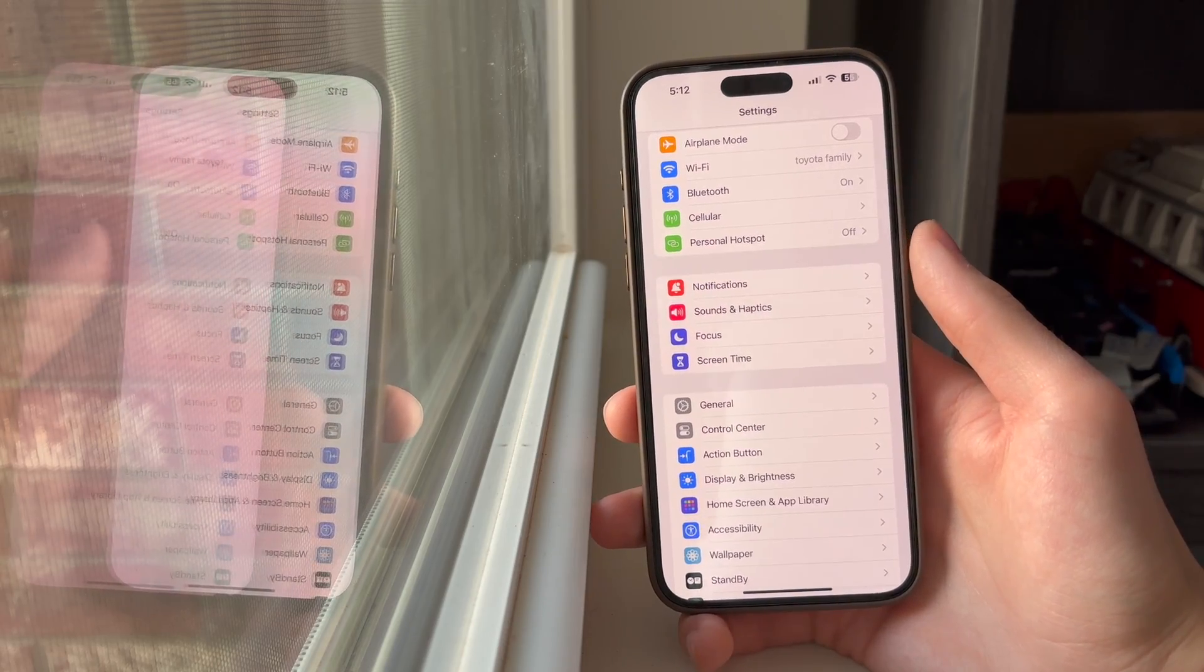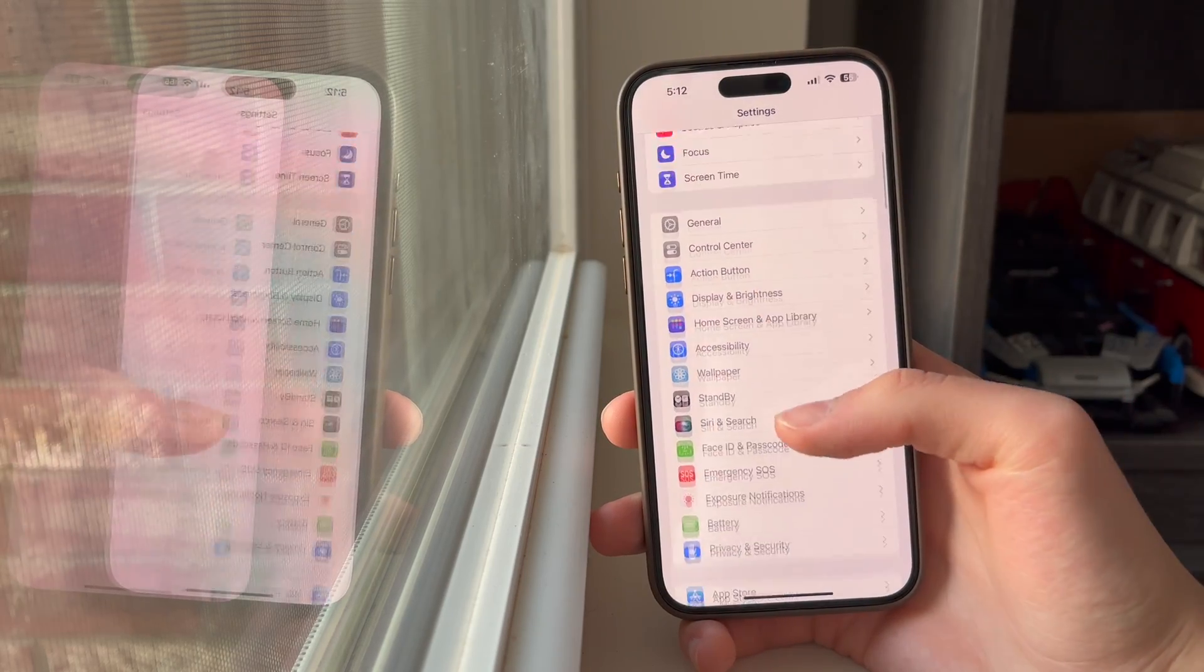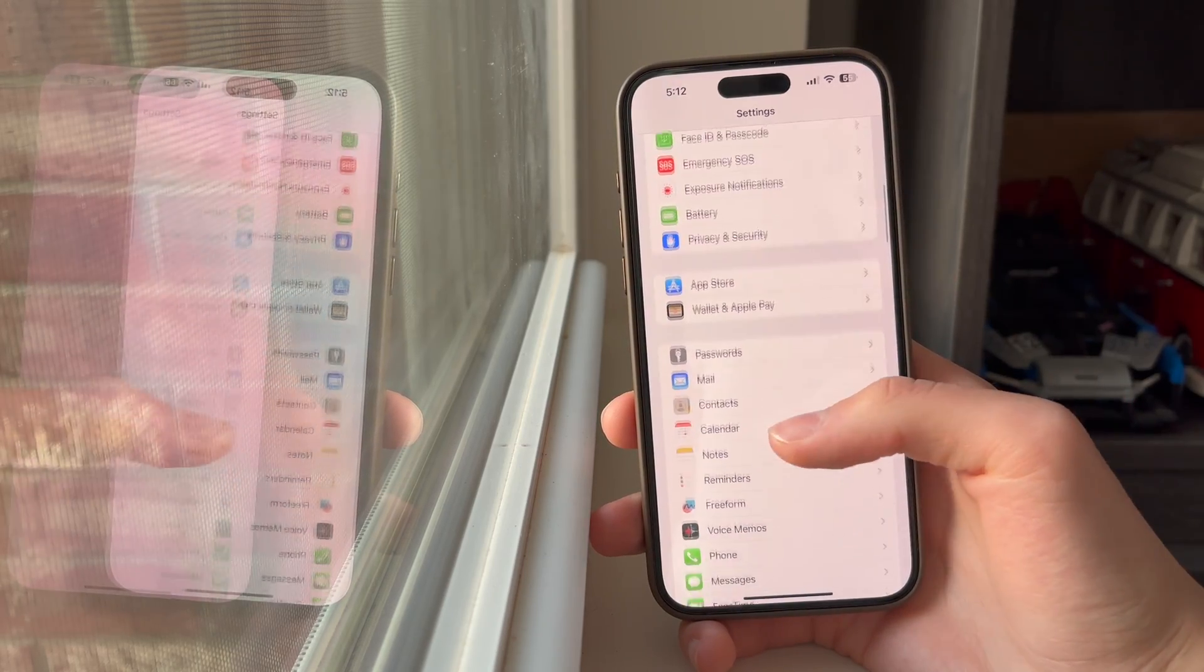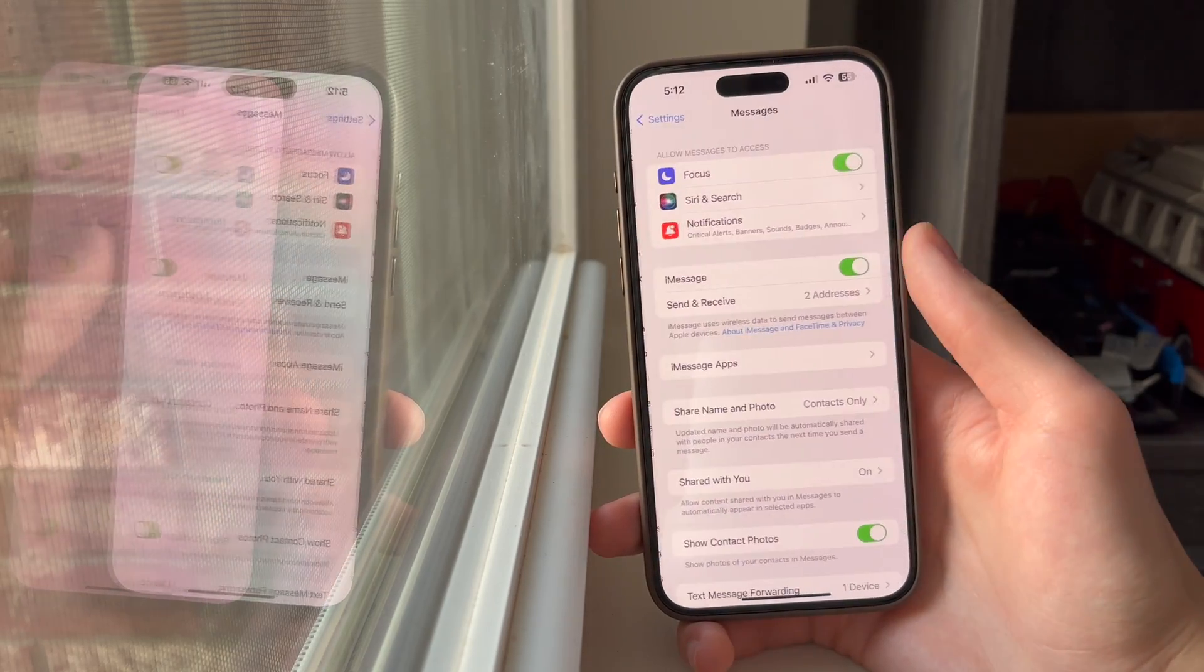You're going to want to start by heading over to Settings and we're going to scroll down and head over to Messages.